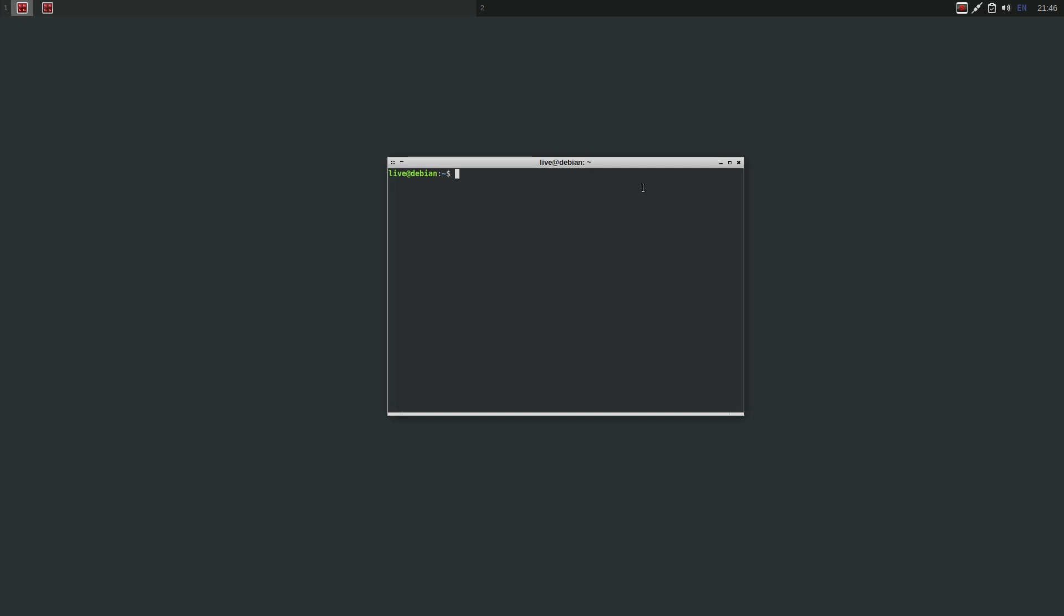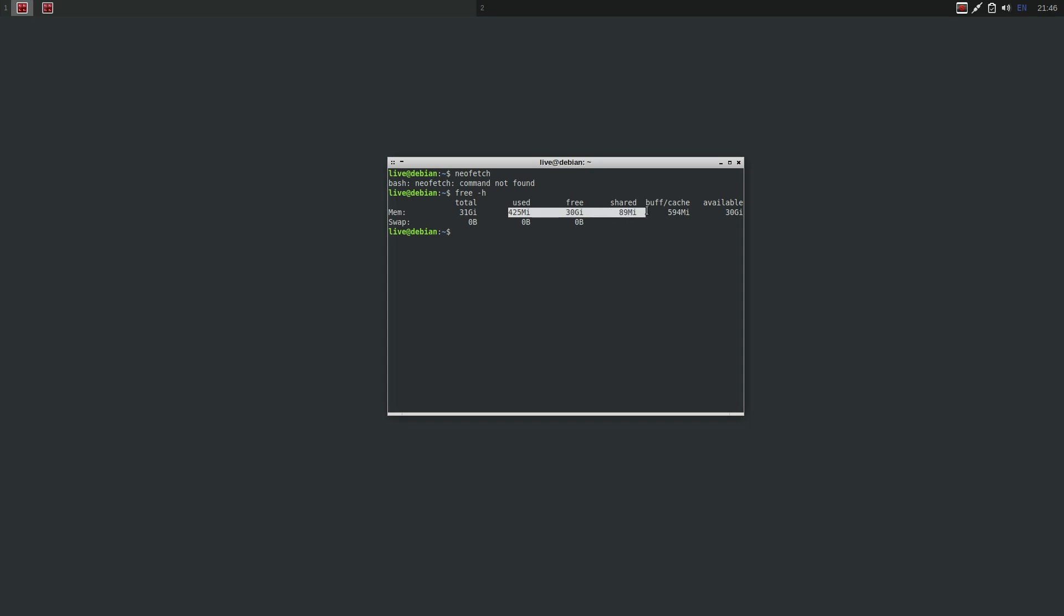I don't know if neofetch is on here or not, let me just look real quick. Nope. So how about let's just do free -h. It's like 425 and this is a live environment, so I would guess it would be even lighter if you did an installation of this. That's pretty darn impressive.